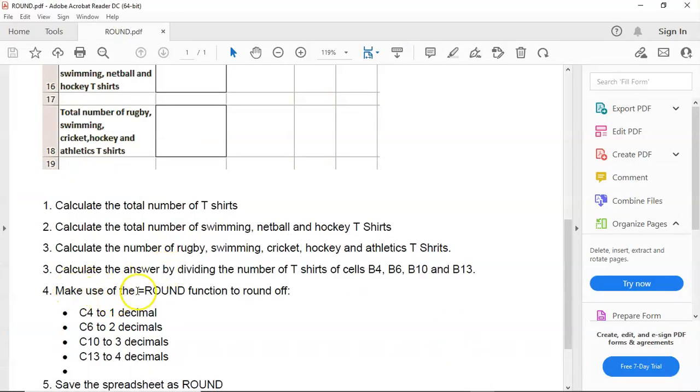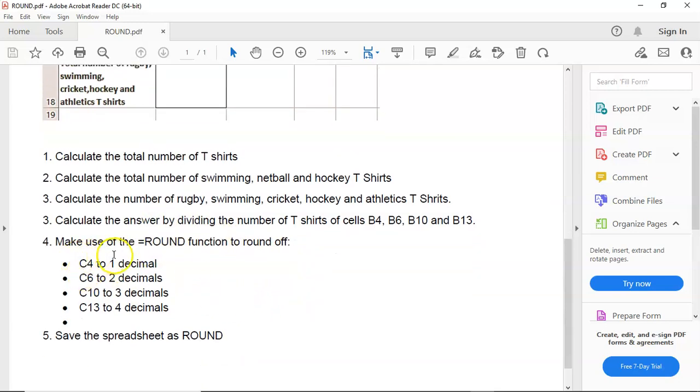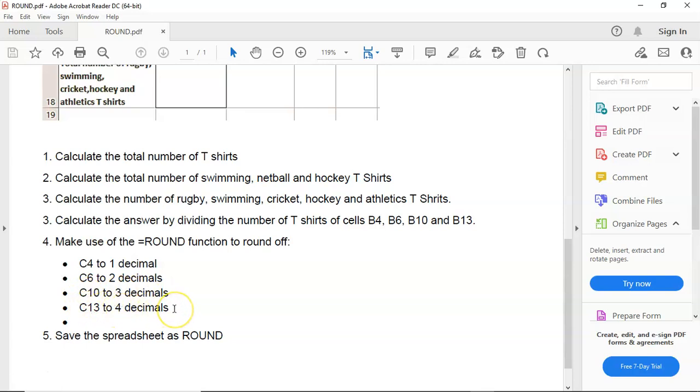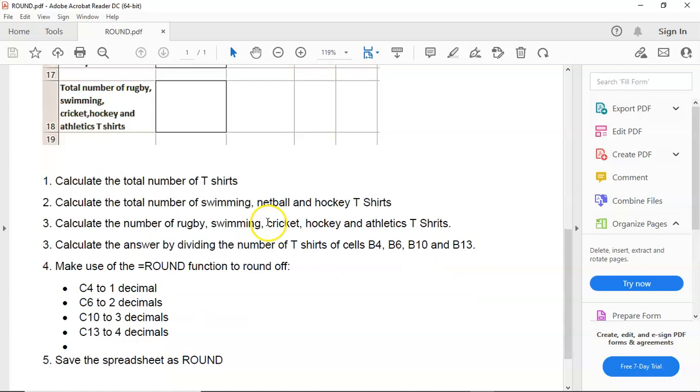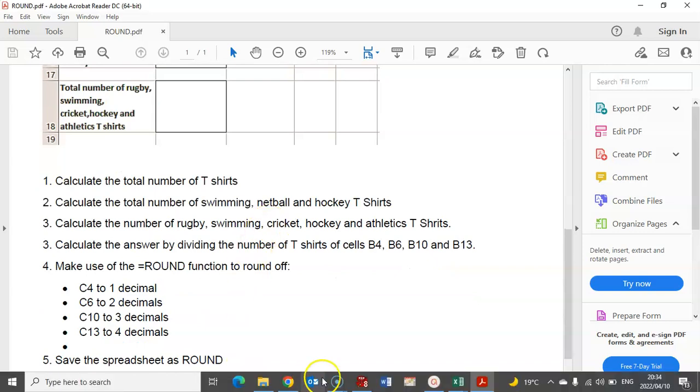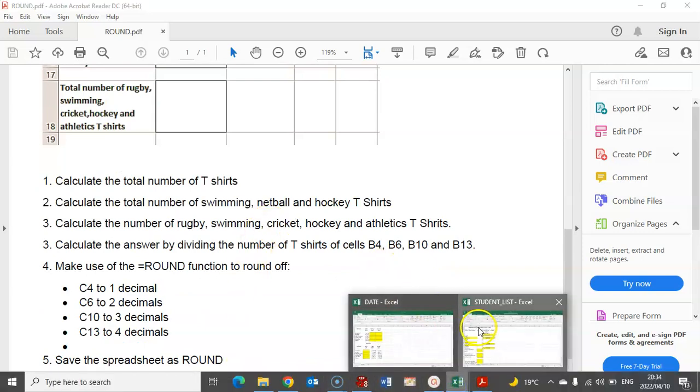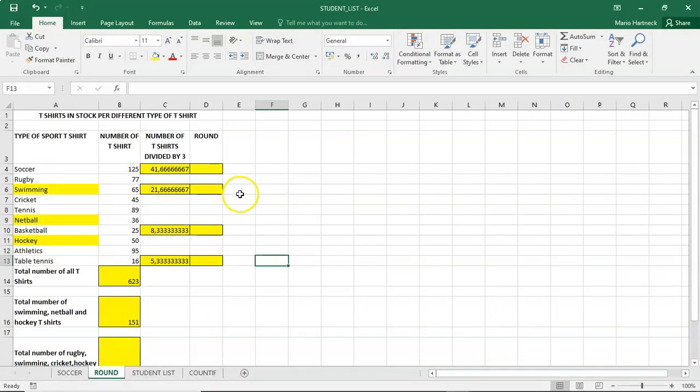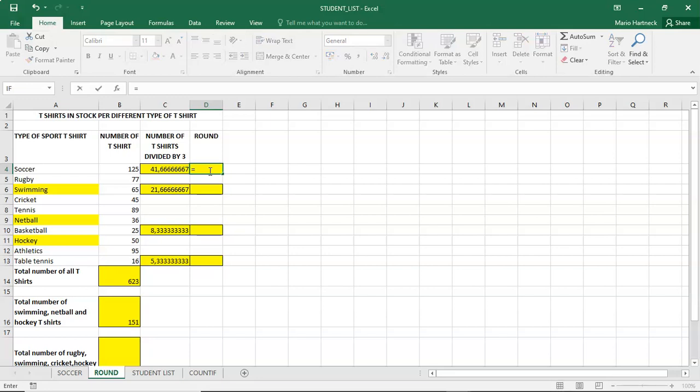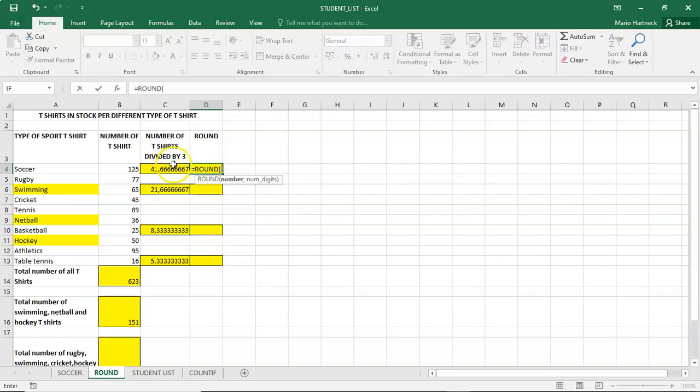Make use of the round function, equals round function, to round off C4 to one decimal, C6 to two decimals, C10 to three decimals, and C13 to four decimals. All right. C4 to one decimal. So here we have C4, and we need to round it off to one decimal. So equals round. The equals round function or formula.